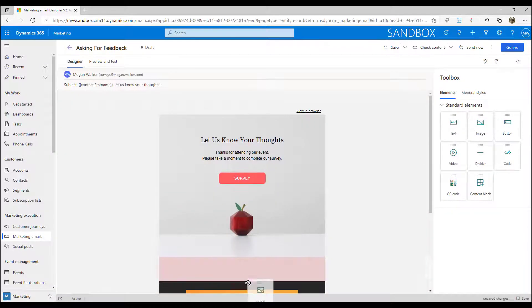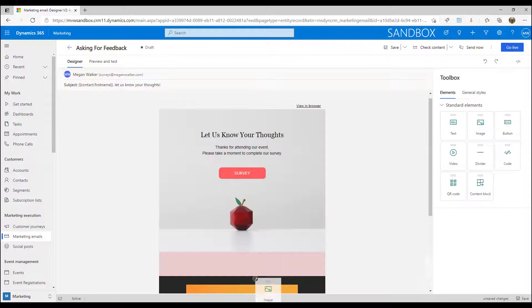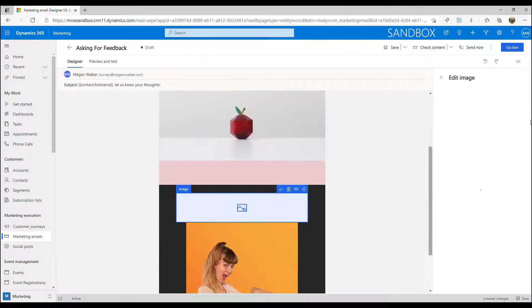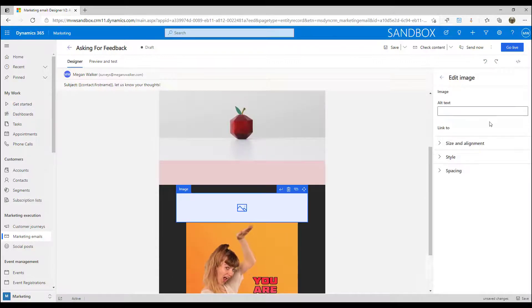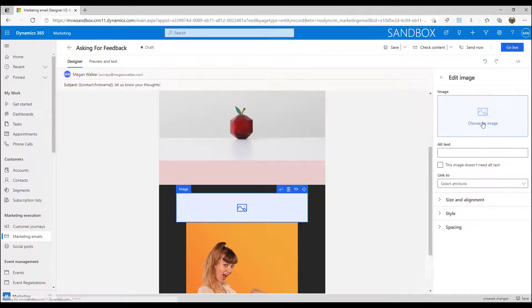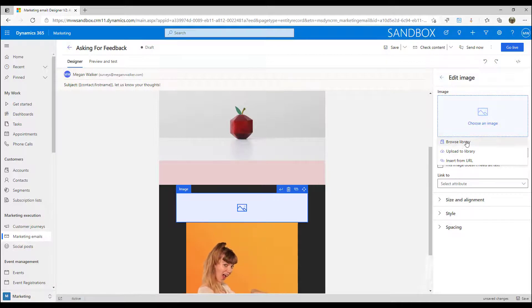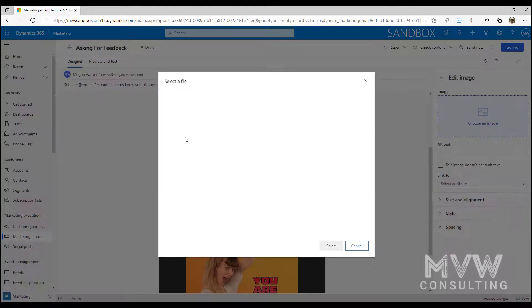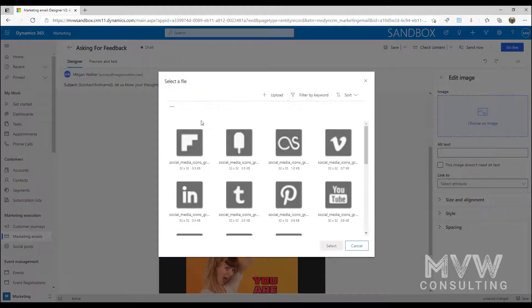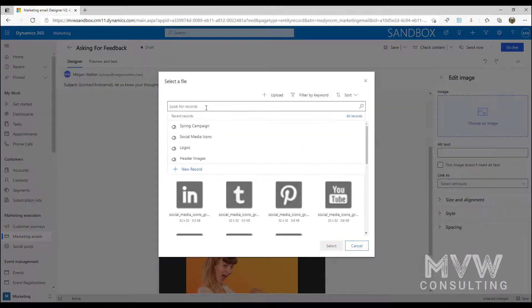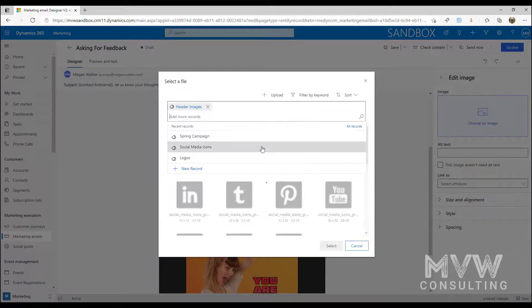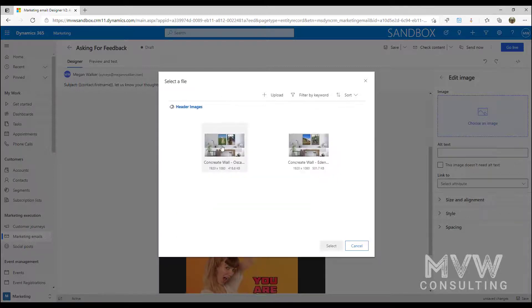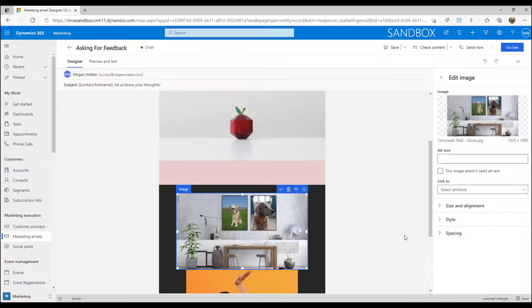Then when I'm looking for my image I can browse the library and again I can use that filter by keywords and I can say only show me my header images and then I can pick the correct one.